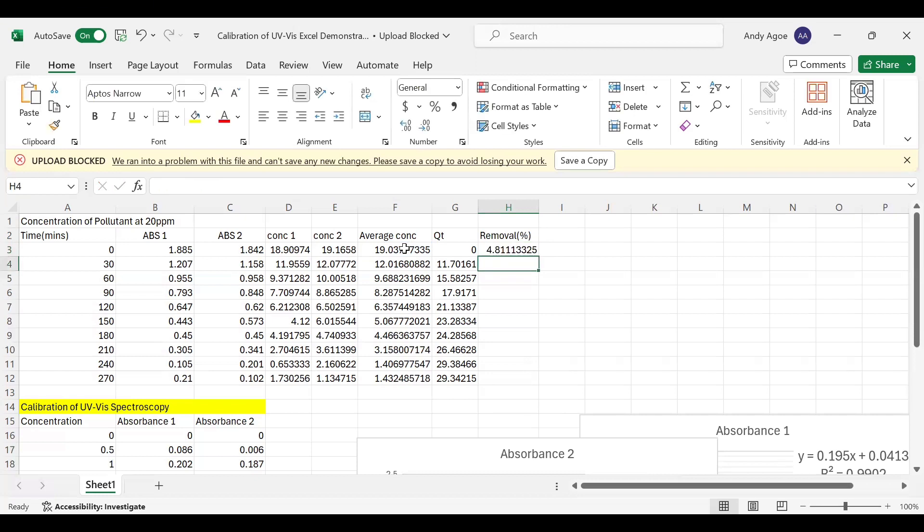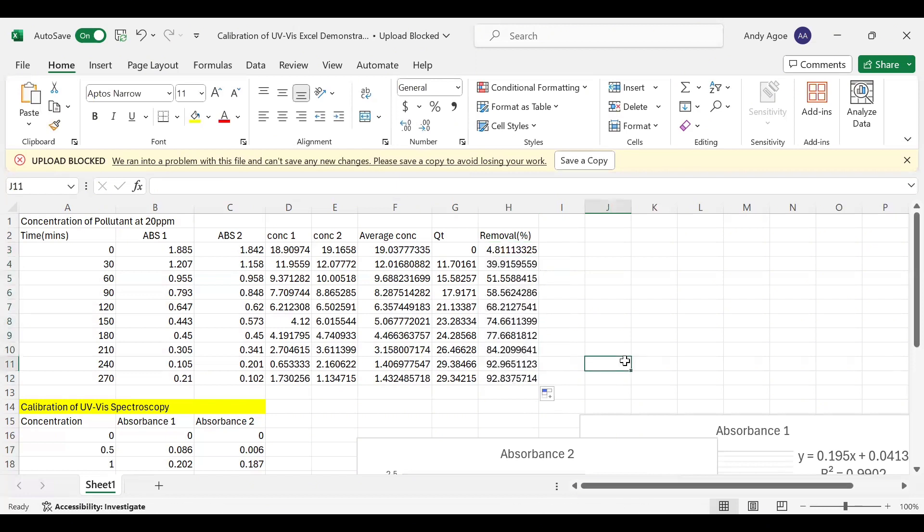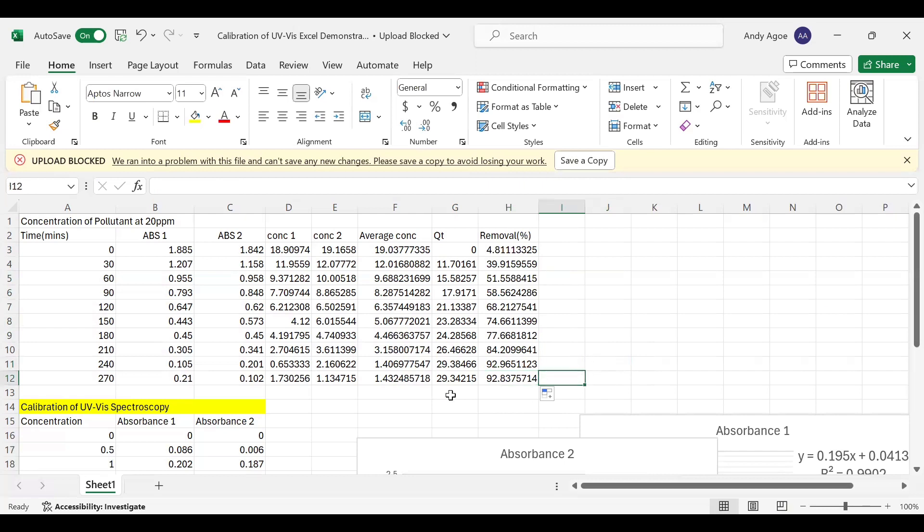Since I'm using the value 20, we do not need to bring any dollar sign. We need to autofill. And once we autofill, we have this. So our percentage removal is 92.8, which is approximately 93%.